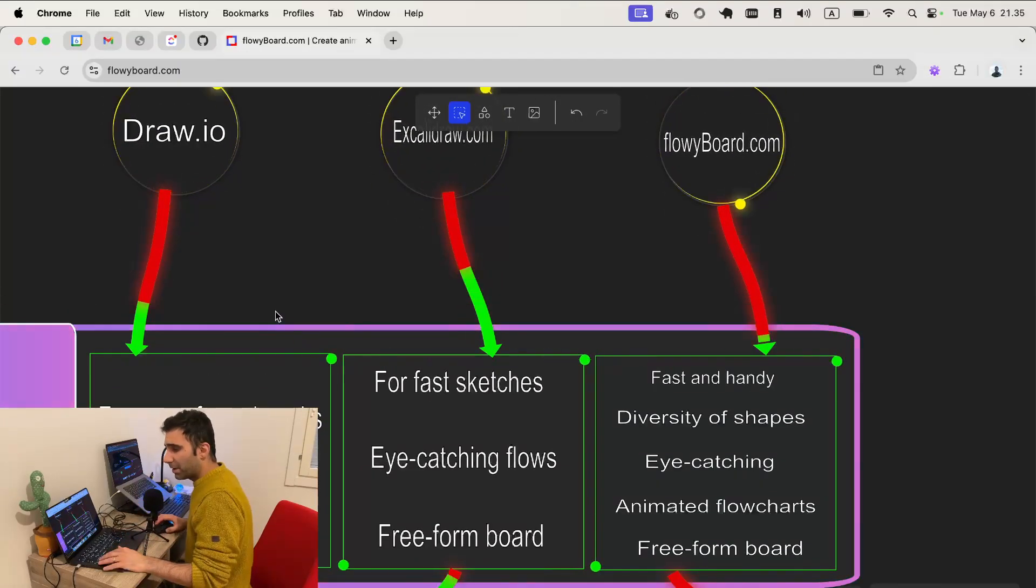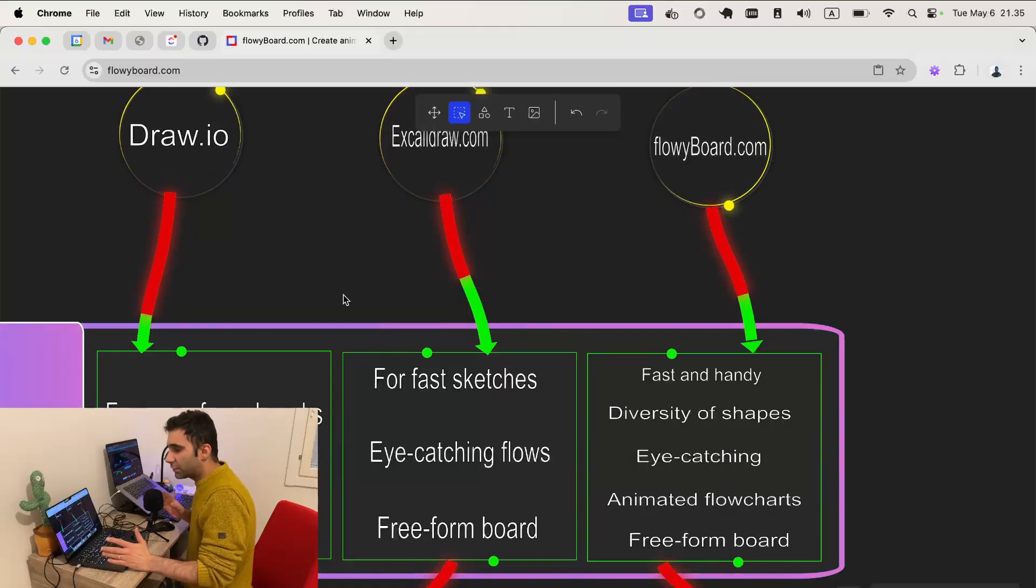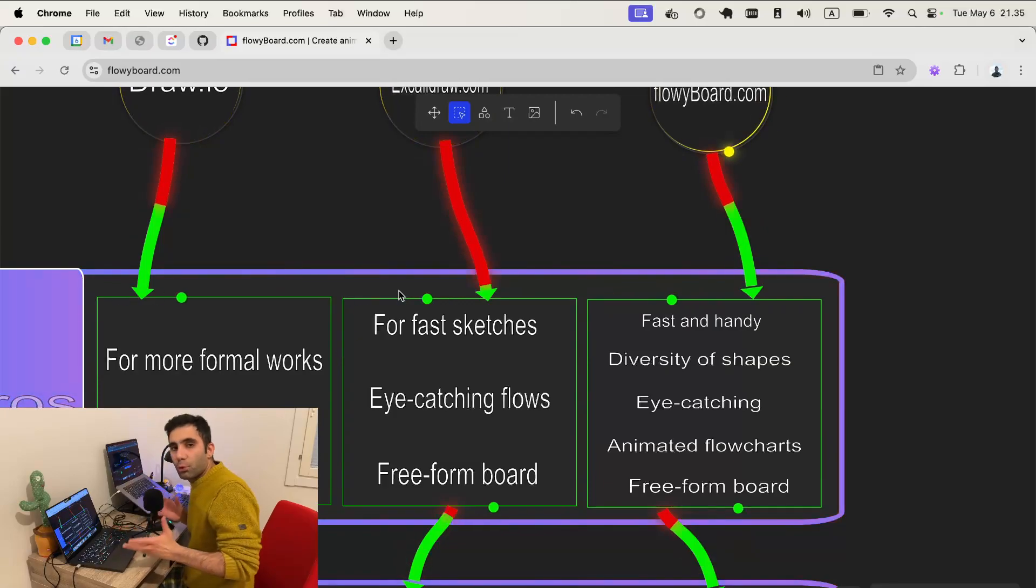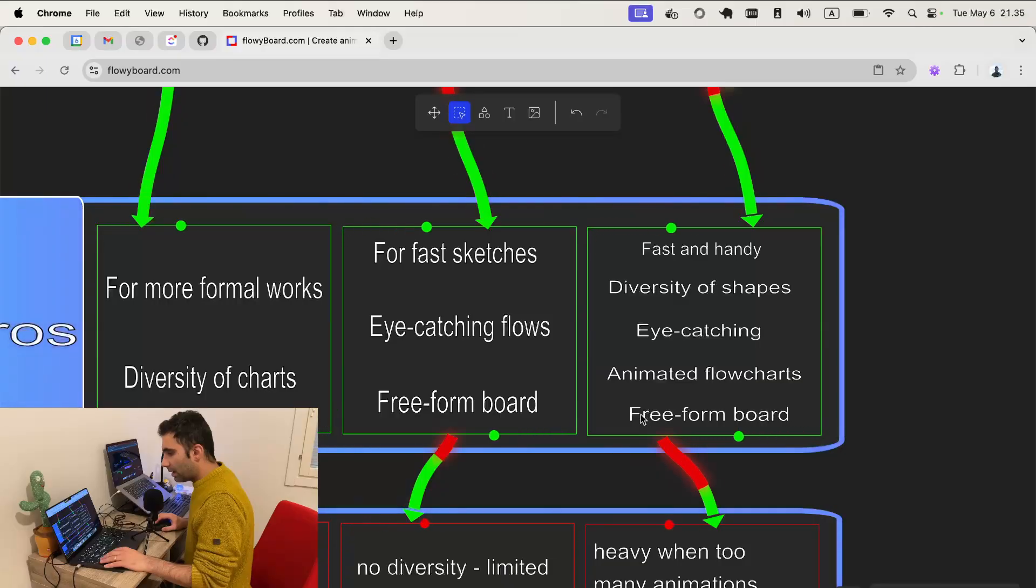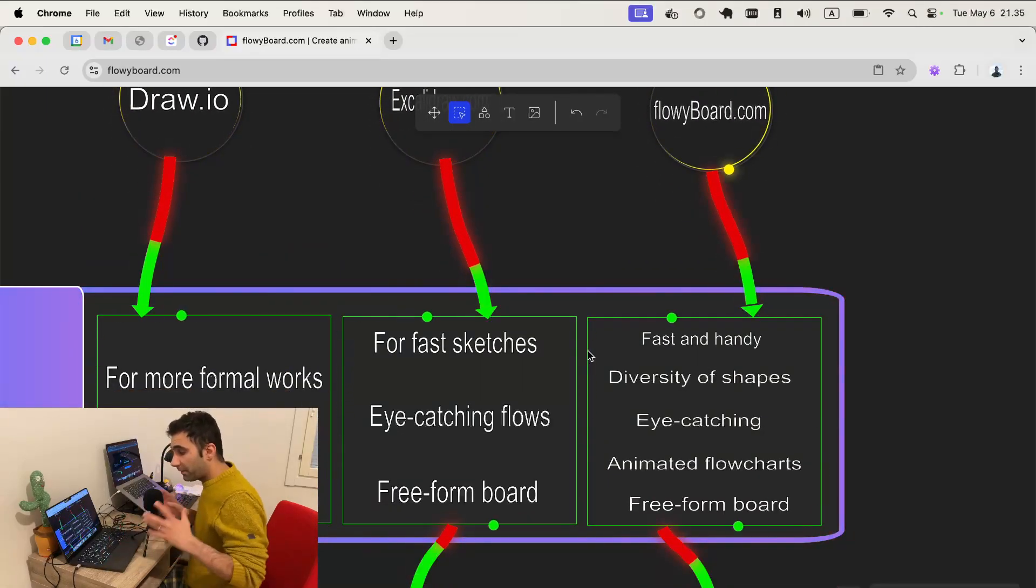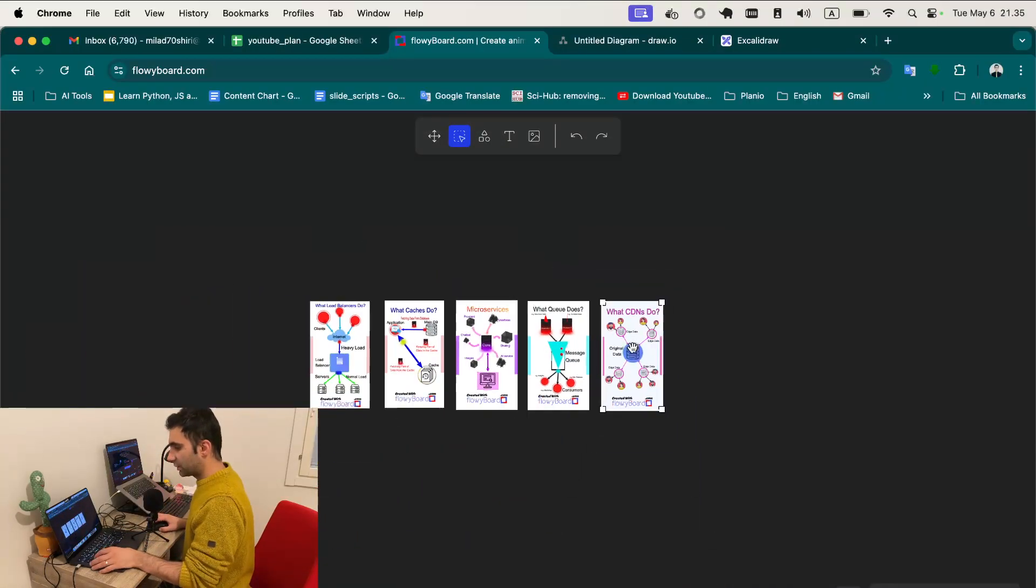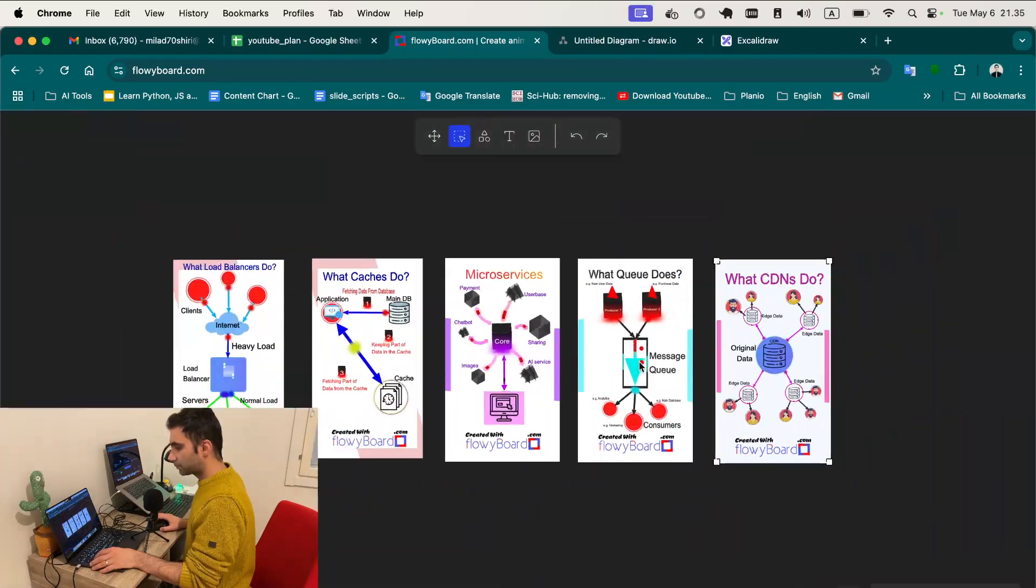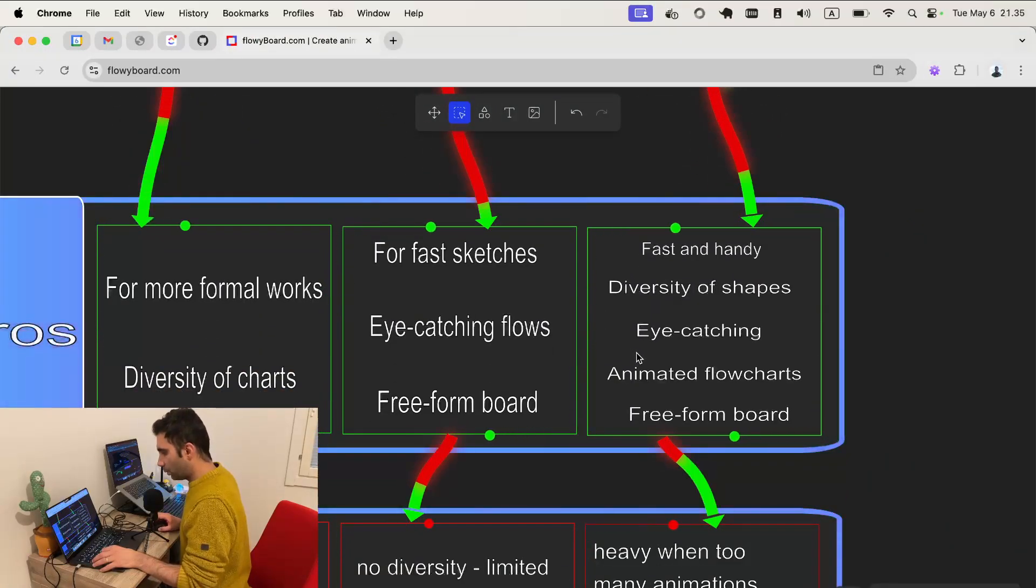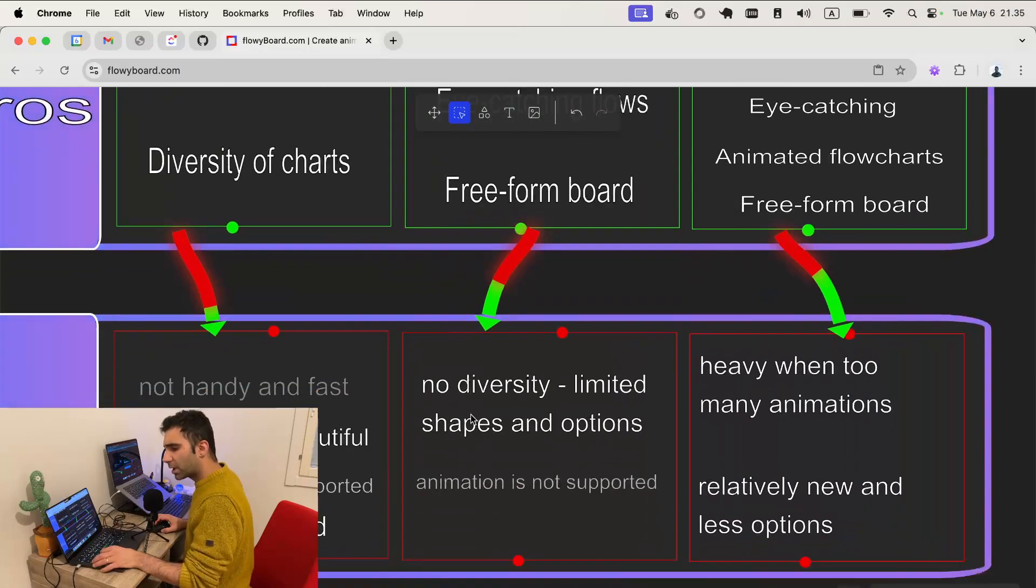But when it comes to draw.io, it's more formal. There is no beautiful theme there. It's for more hard work. Both excalidraw and flowyboard.com are both freeform boards. For instance I can zoom on as you can see and then zoom in as much as I want. And what else do we have here. That's it for the pros. And then for the cons.